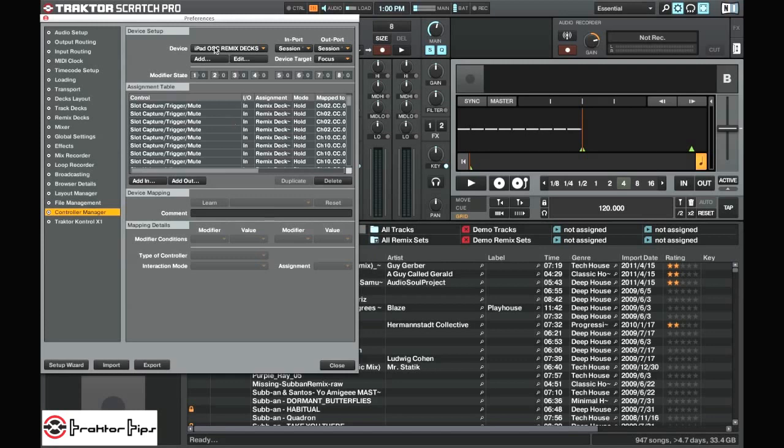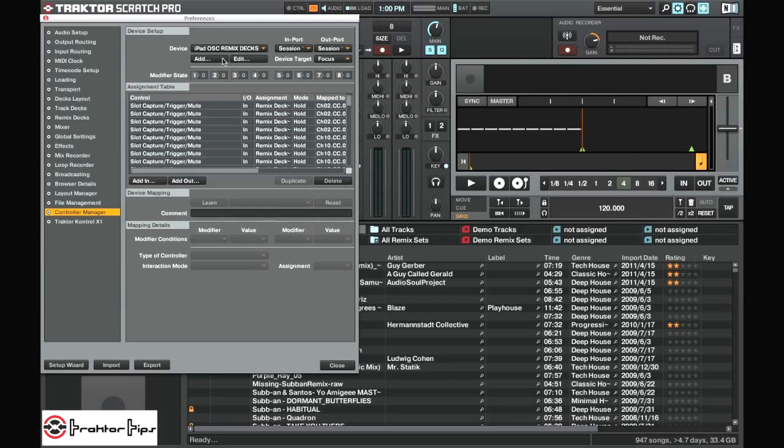And that's pretty much it. Basically if you're setting overall settings, you want the import and export here. If you're just using single TSI files for a particular controller, then you want to use these settings here.